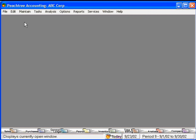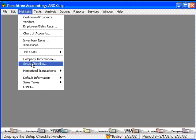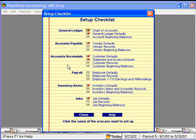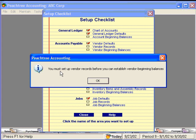Let's go back to the setup checklist. Now let's look at vendor beginning balances. If we're an existing company transitioning to Peachtree, we're going to have balances with our vendors that we'll want to input. Here, Peachtree tells us you must set up vendor records before you can establish vendor beginning balances. We don't have any vendor records here yet, so Peachtree is prompting us to put those in.